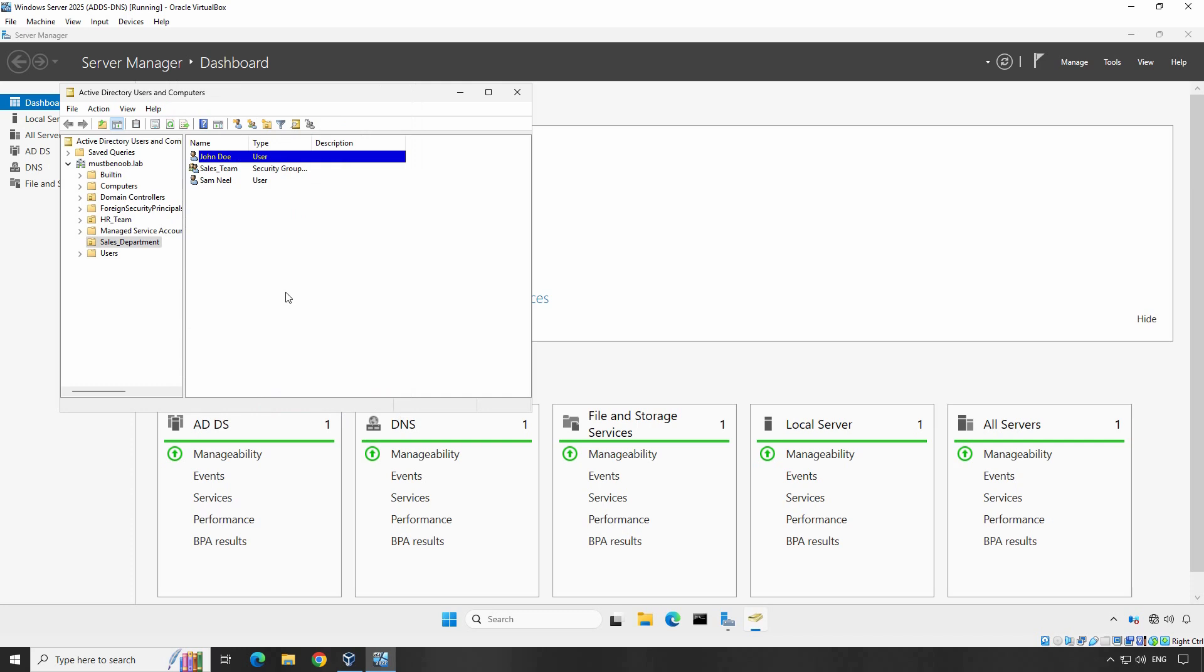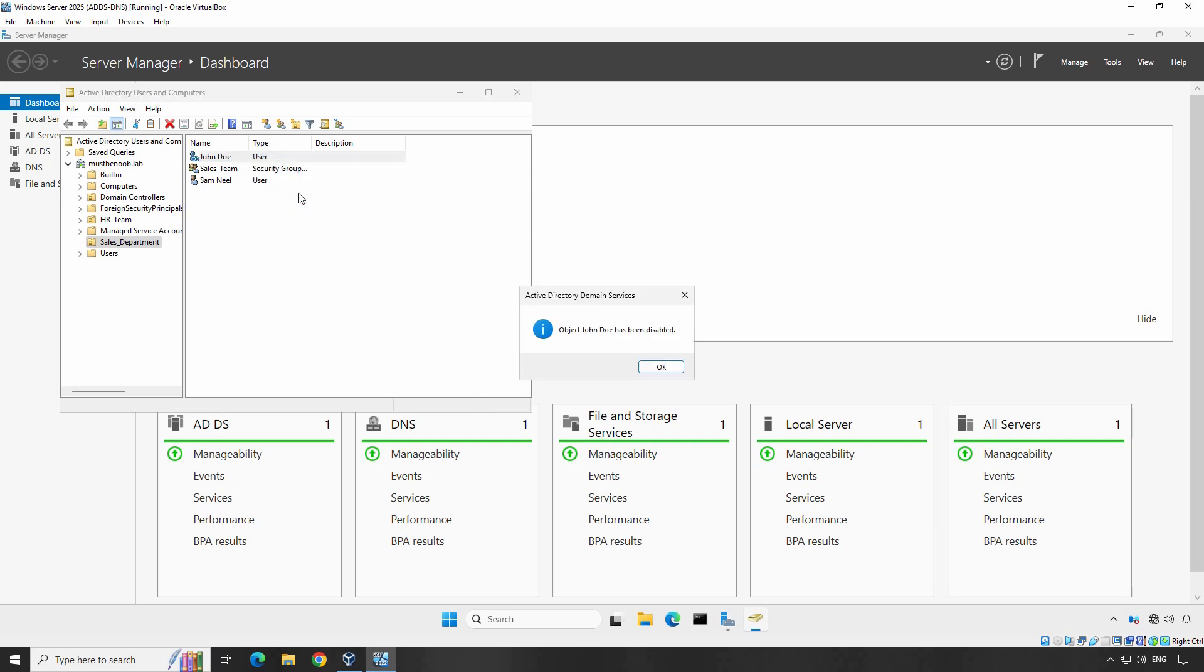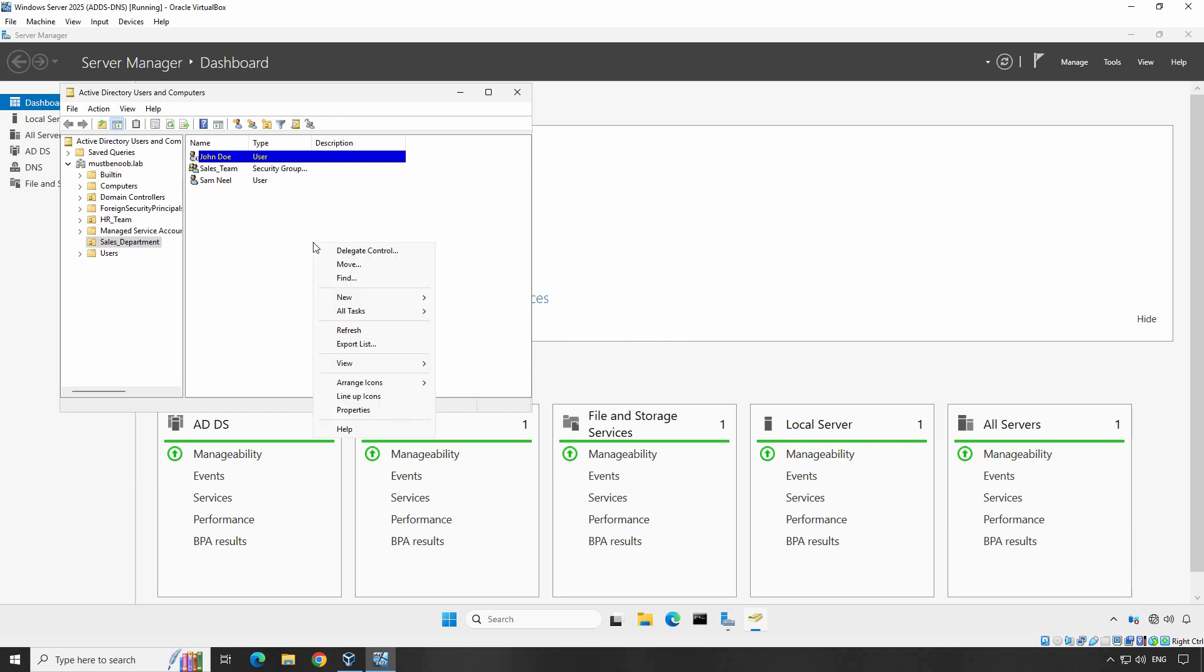This is how we can enable and disable user account using Active Directory Users and Computers. There is another method to disable the user account. Right-click on the account you want to disable and select Disable Account option to disable the selected user account. You will get a pop-up message that object John Doe has been disabled. Click OK. Let me refresh. On User Account, we can see a down arrow icon that indicates that the user account is currently disabled.